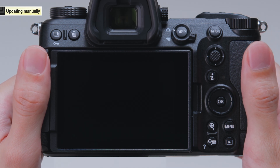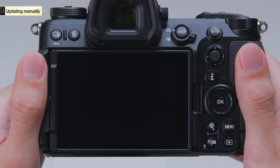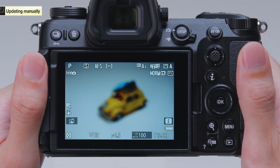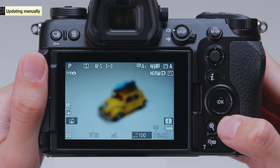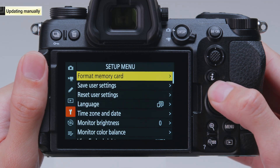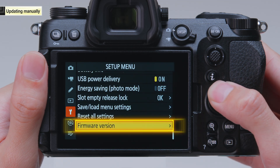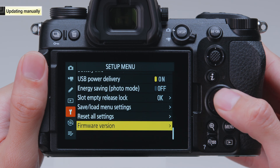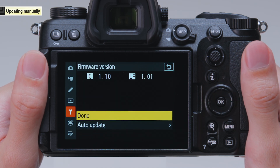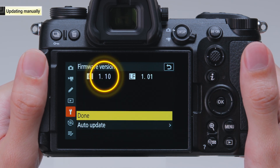To verify that the firmware update has been completed, turn the camera on again. Select Firmware Version in the Setup menu and check whether the downloaded firmware version is displayed.